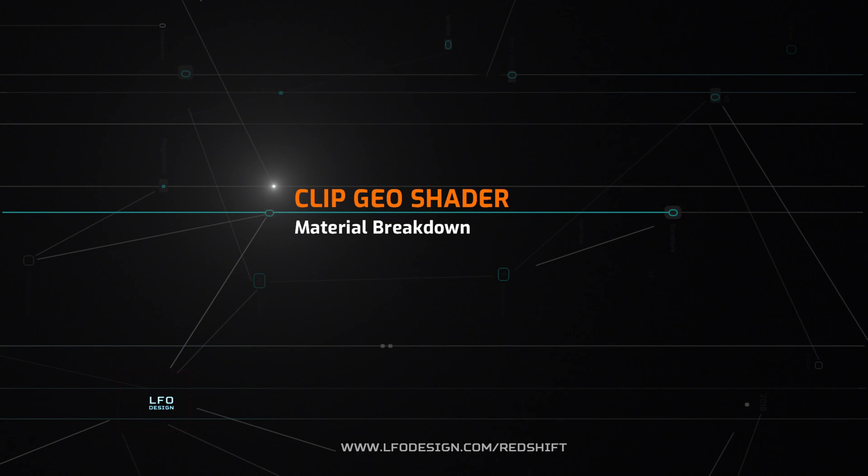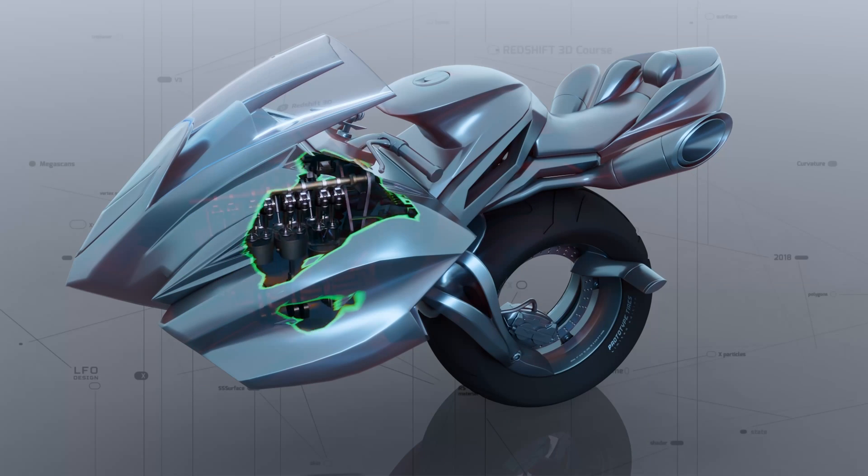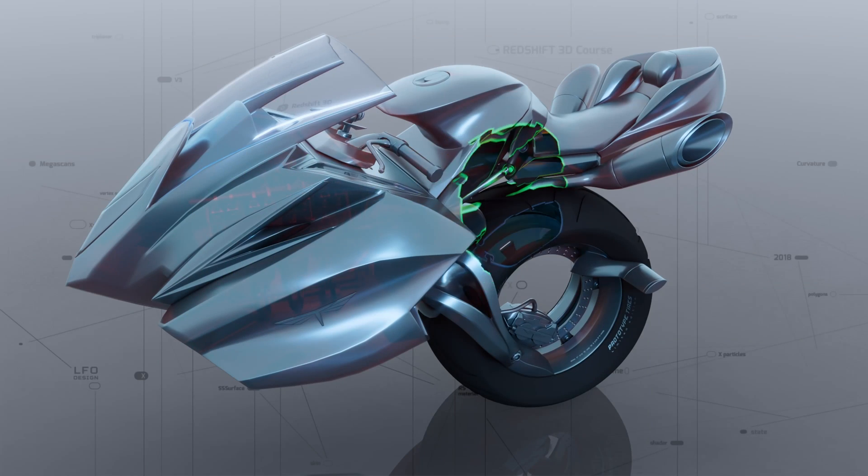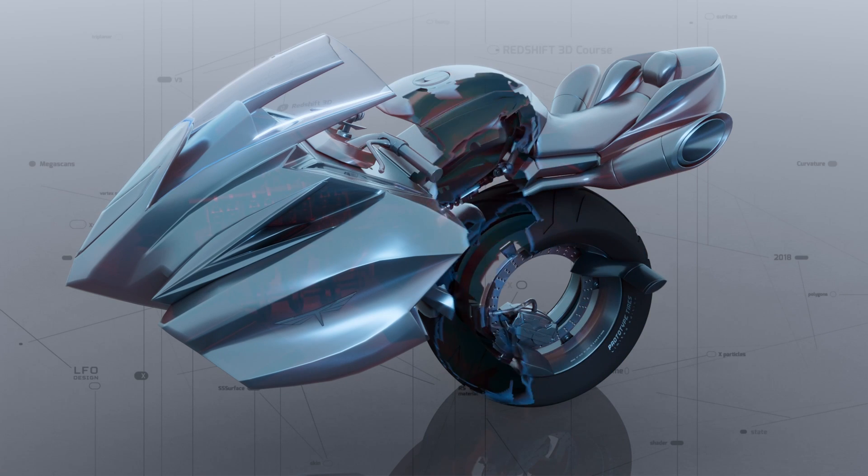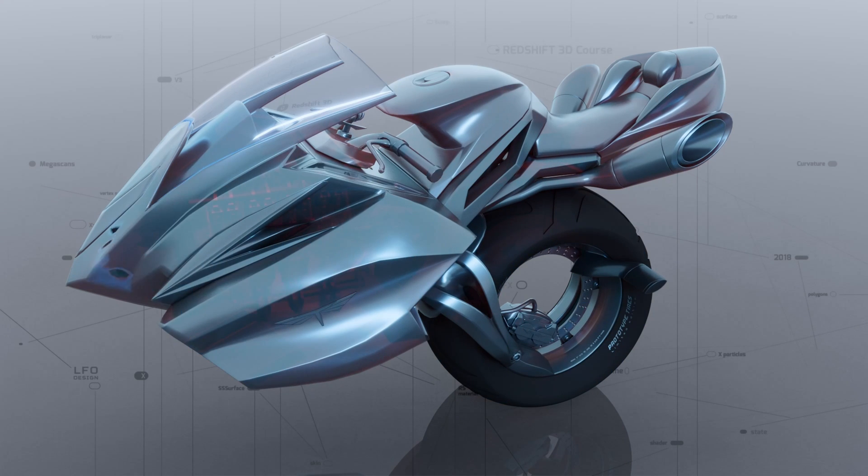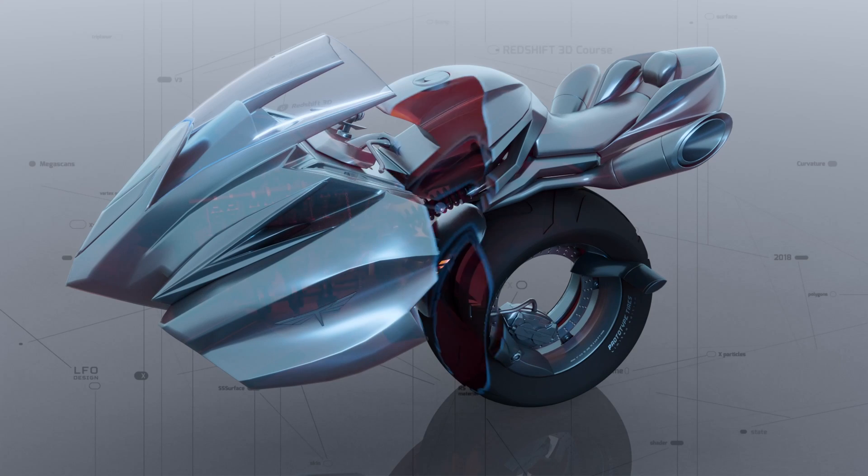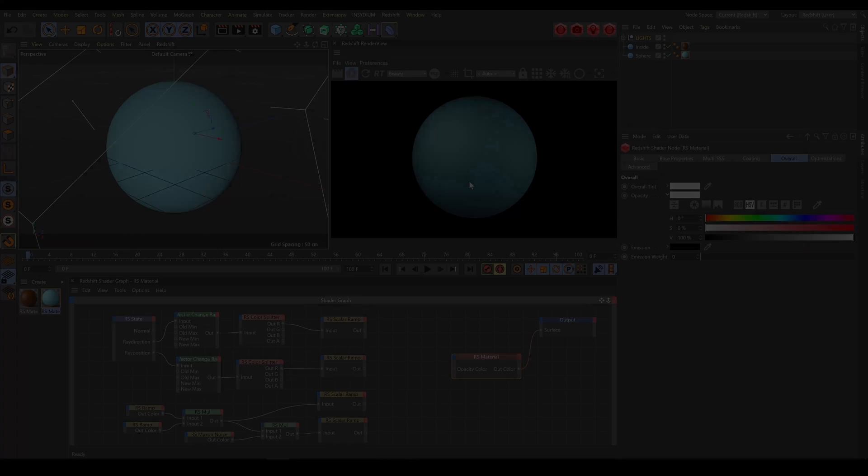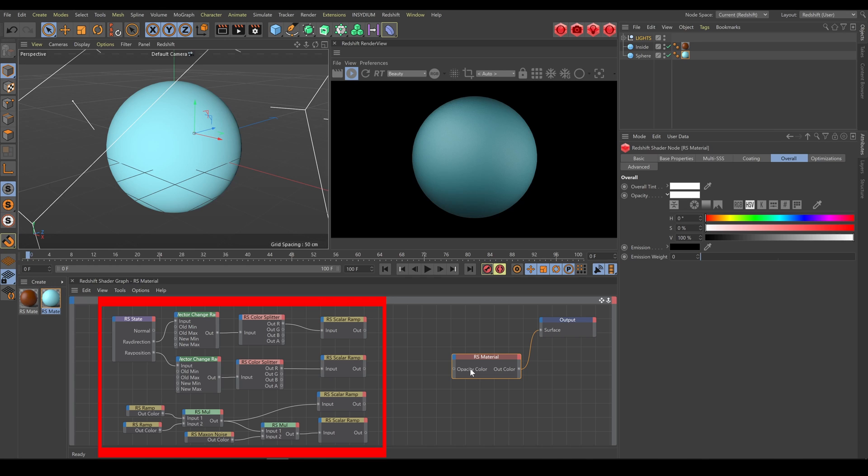In this chapter we will have a look at Clip Geometry Shader. If I would like to create a Clip Geo Shader, there are many options how to do it. The simplest one is to control surface opacity by selection.